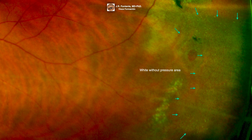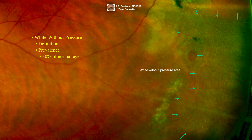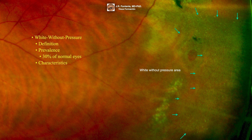Here we can see a white without pressure area. White without pressure is a distinctive white appearance of the peripheral retina without indentation and without mechanical stimulus. It is found in up to 30% of normal eyes, often bilateral. More frequently diagnosed in younger patients, it may be associated with longer axial length. It is whiter than the normal retina and the colloidal markings are almost obscured. Found in the post-equatorial region at the base of the vitreous.